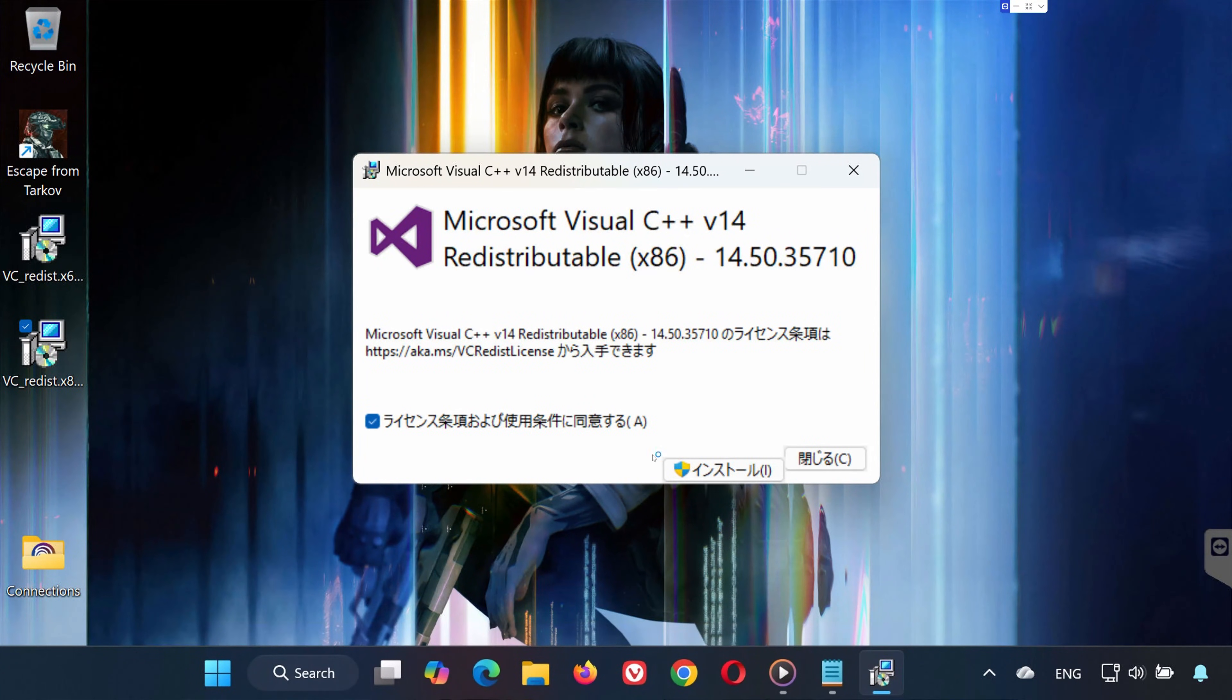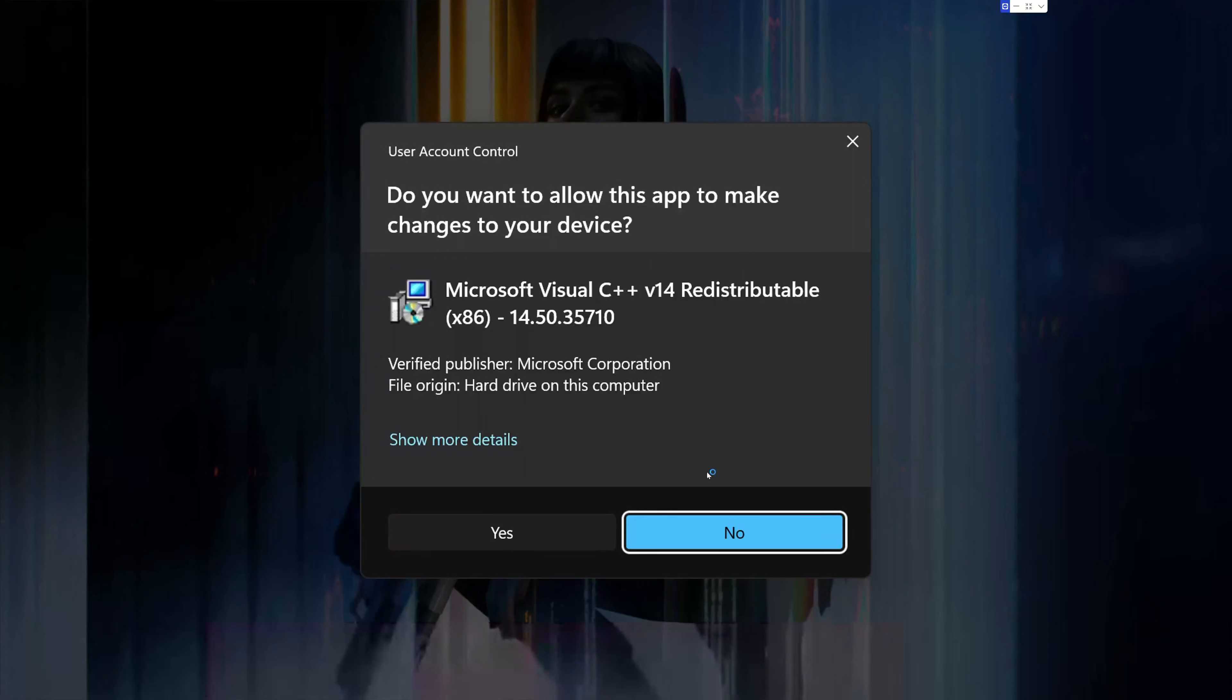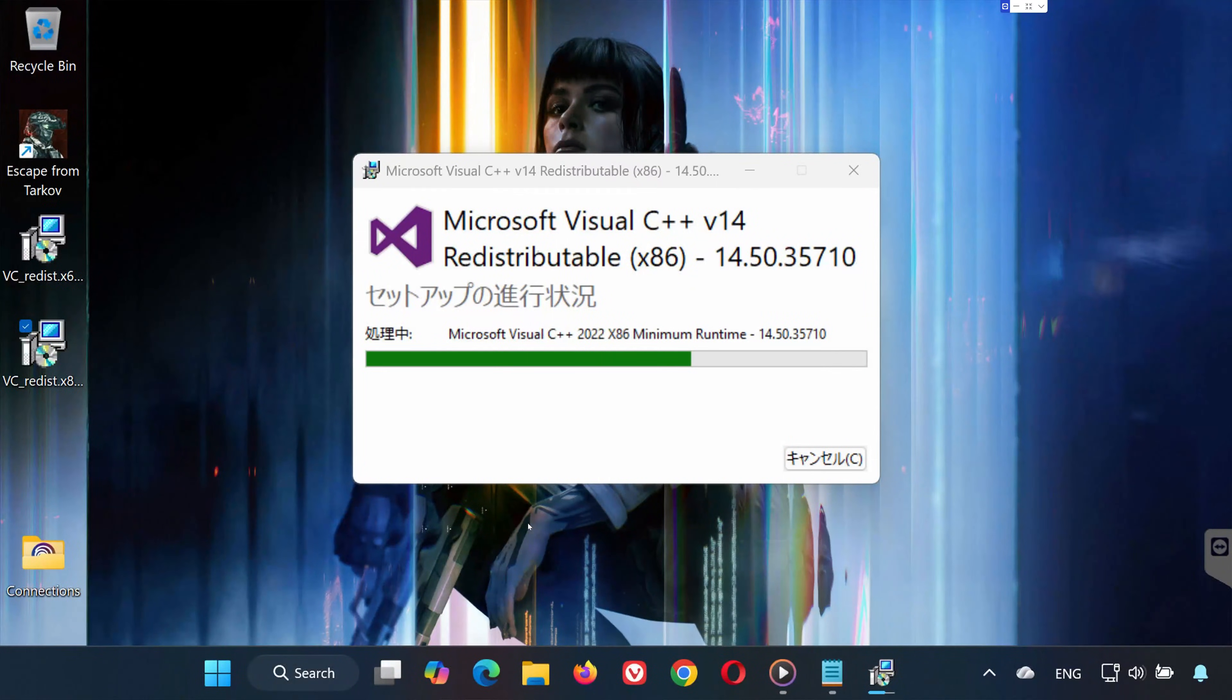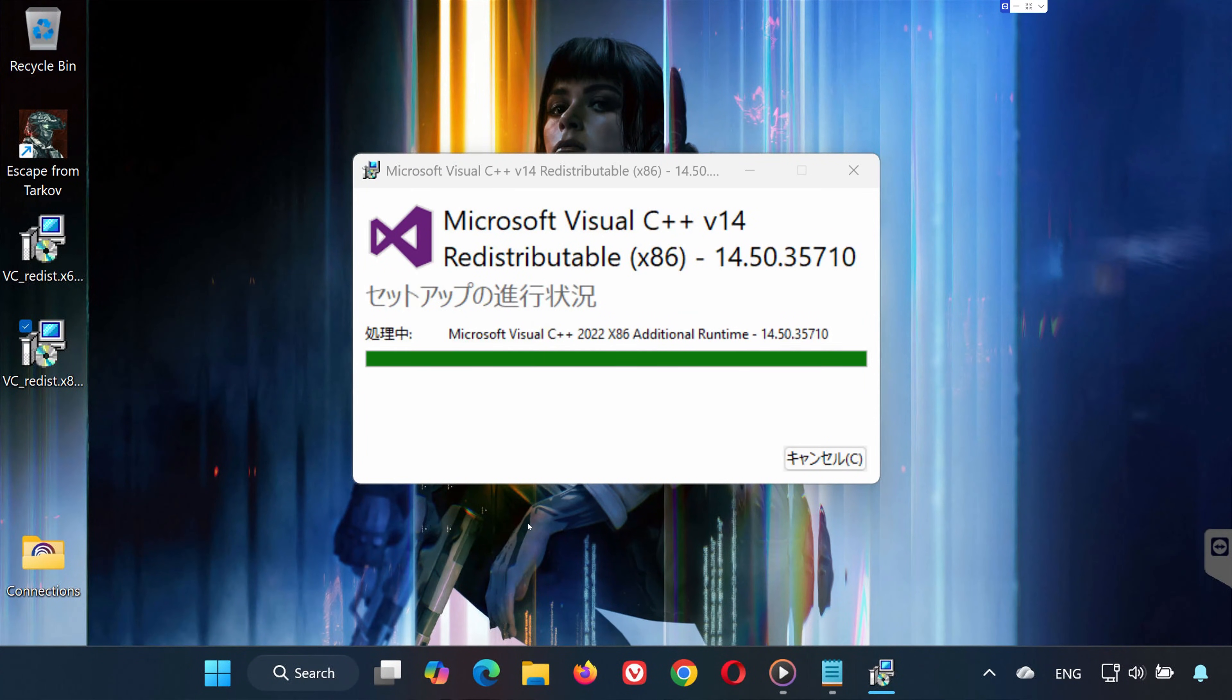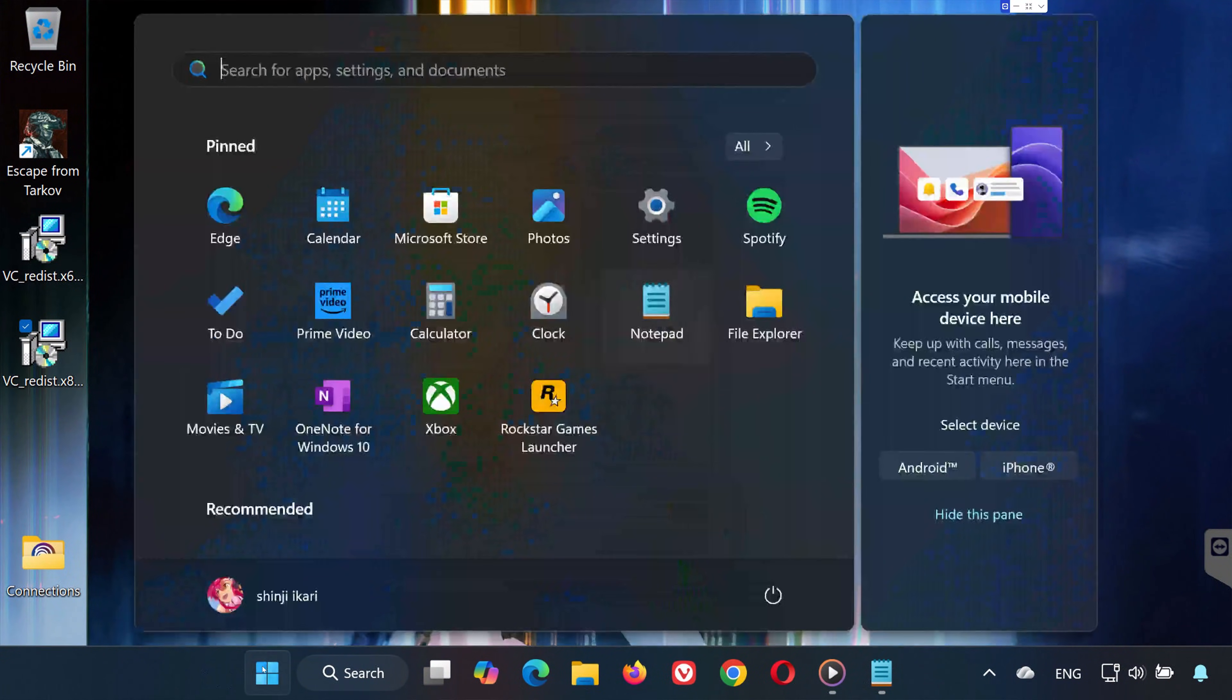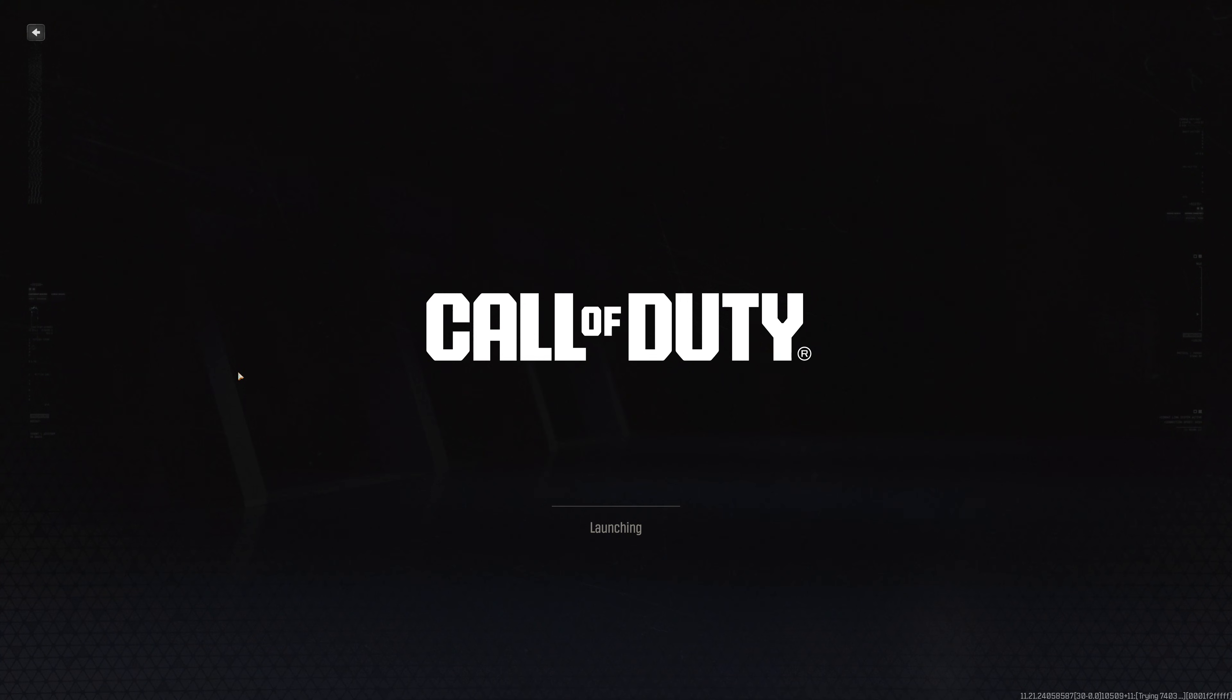Now install vcredistx86. Double-click, press Yes. Accept the terms. Wait for it to install. After rebooting, launch Black Ops 7. It should finally open without crashing.